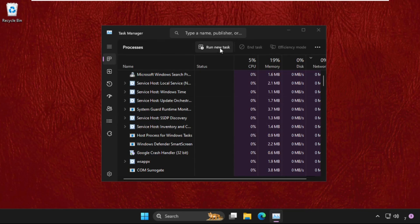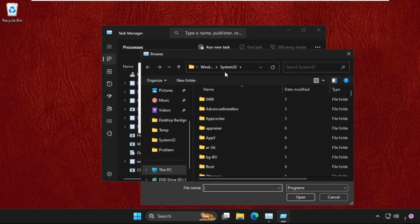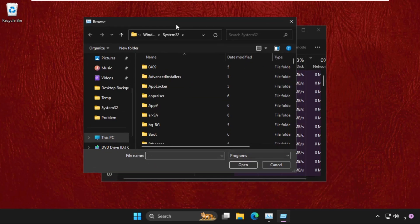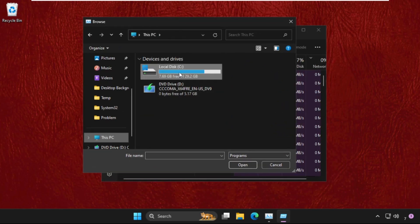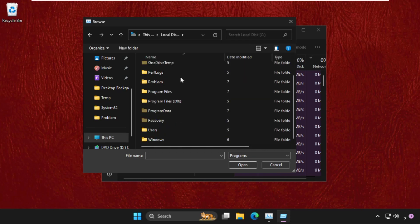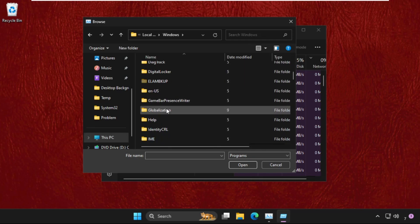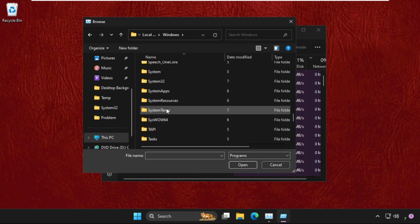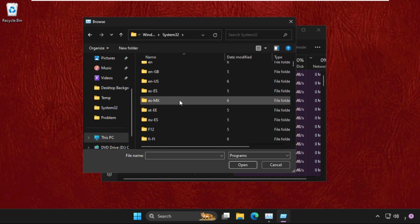Click on Browse, go to This PC, open C drive, then open Windows folder. In the Windows folder, we need to find the system32 folder and double-click on it to open it.